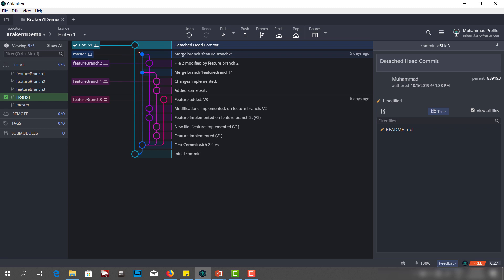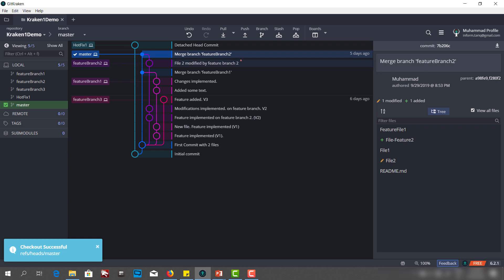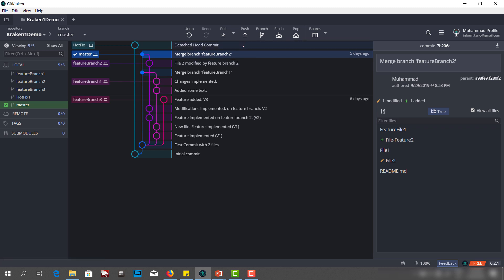Now my detached head commit is part of a branch and it is safe. If I check out master now, my detached head commit is still there — because it is no longer a hanging commit; it's linked to a branch. I can use this branch to merge or revert or whatever I want. So that was about the detached head state, what the possible problems are, and how we can solve them. That's it for this lecture — see you in the next one, thank you.